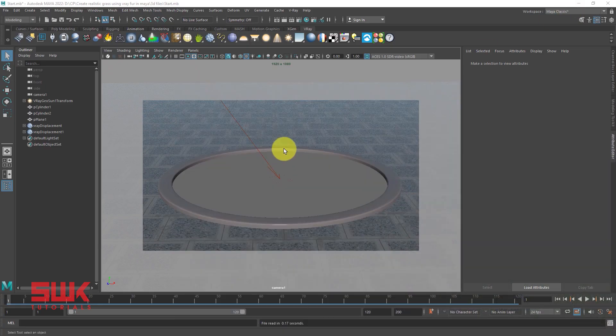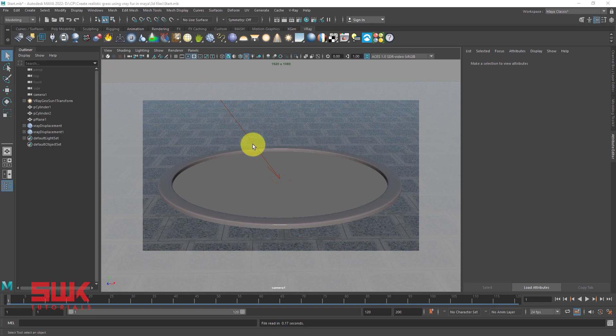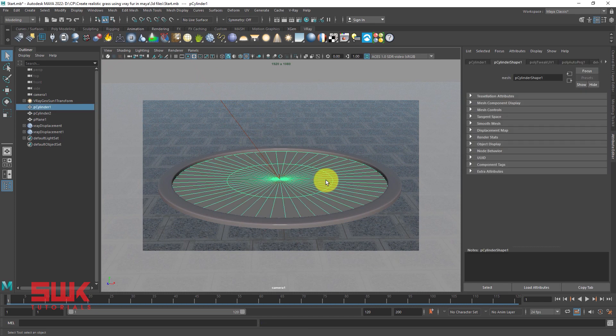This is a simple scene which has one Vray sunlight, and on this mesh we will be creating Vray fur grass.